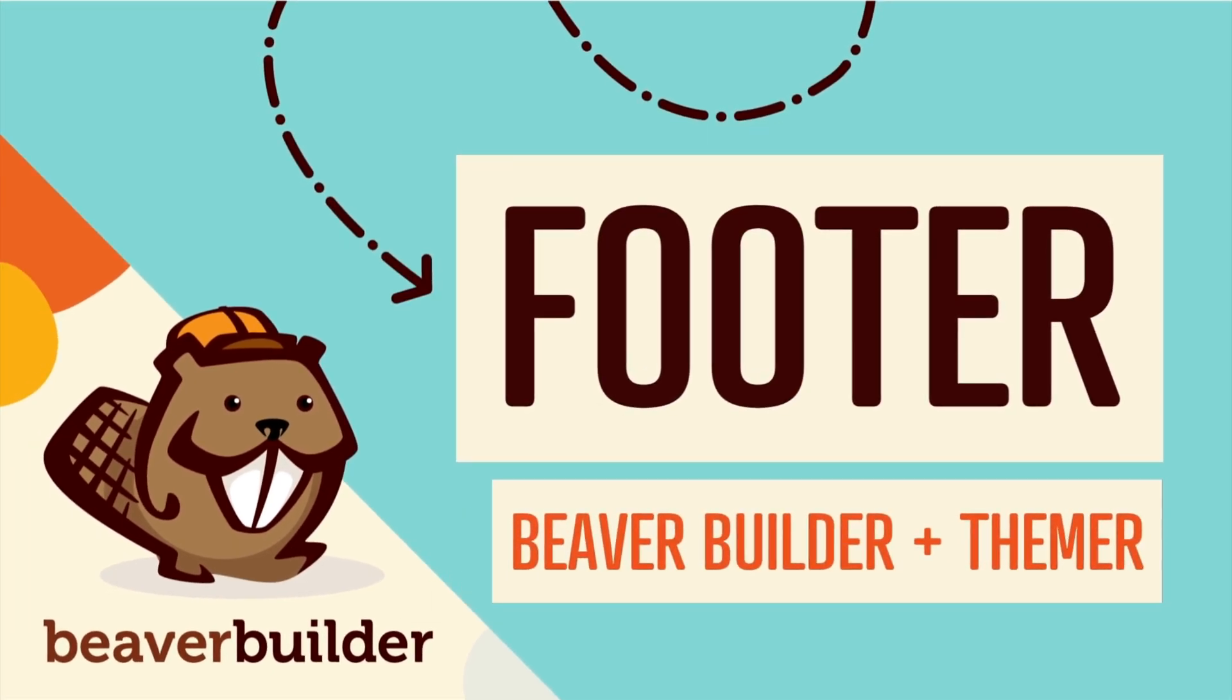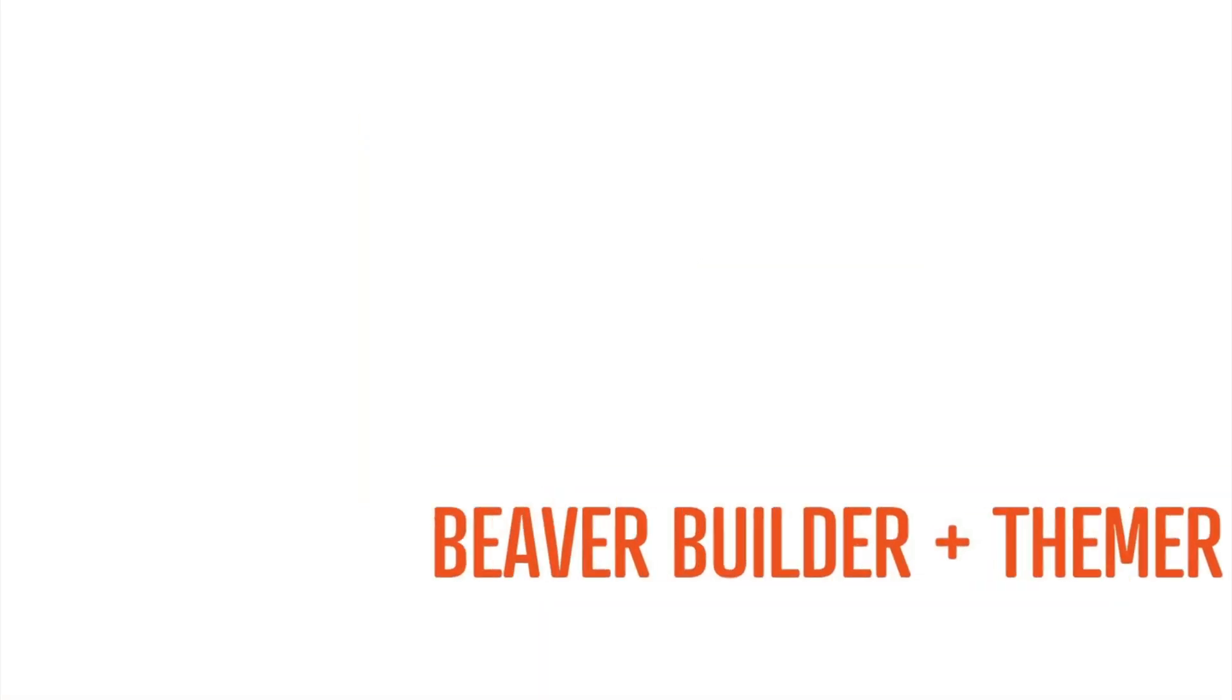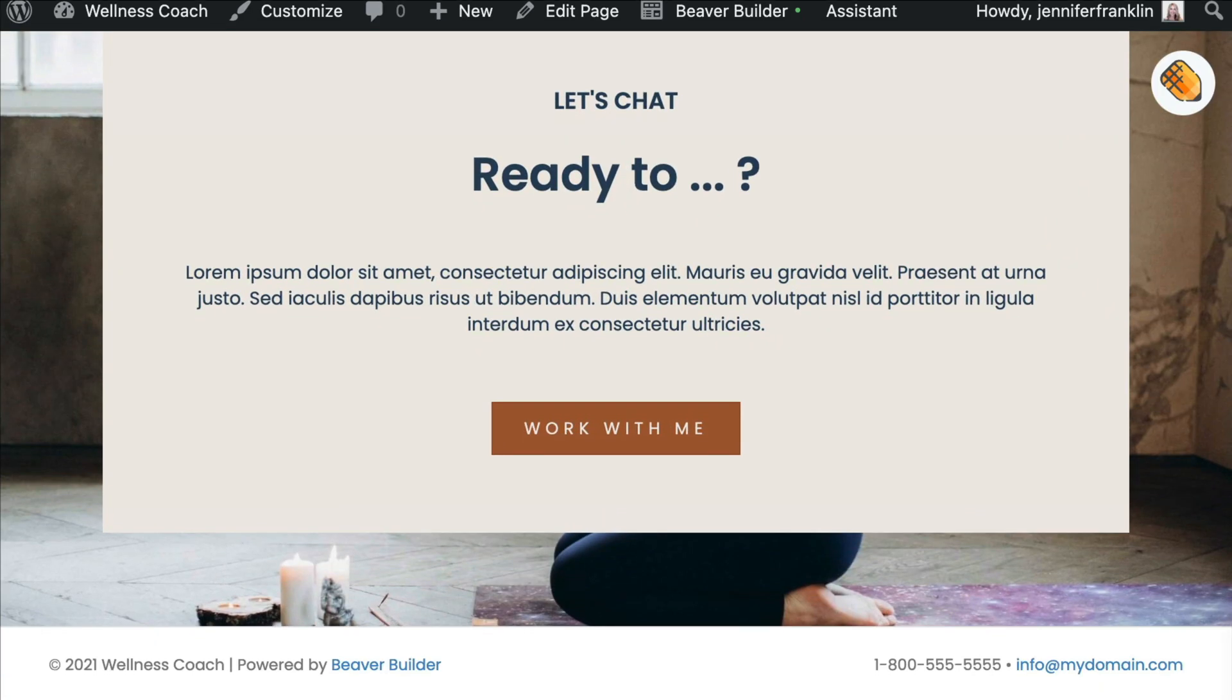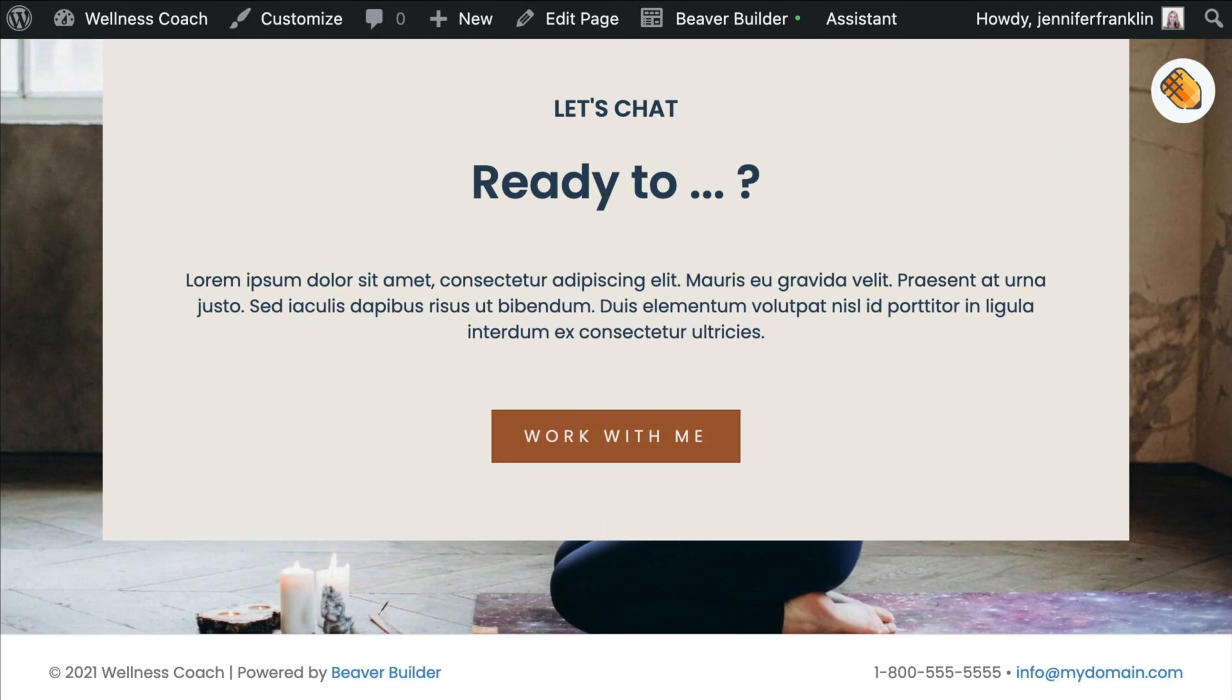Coming up in this video, you will learn how to create a custom WordPress footer using Beaver Builder. The problem is that editing the footer area of your site is usually pretty limited and dependent upon your WordPress theme.